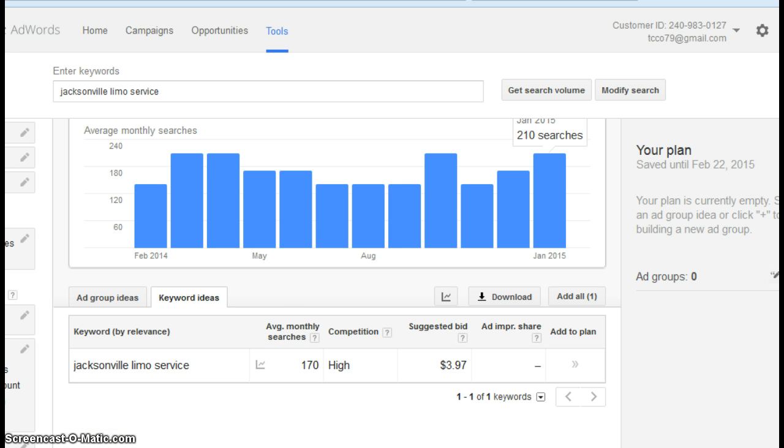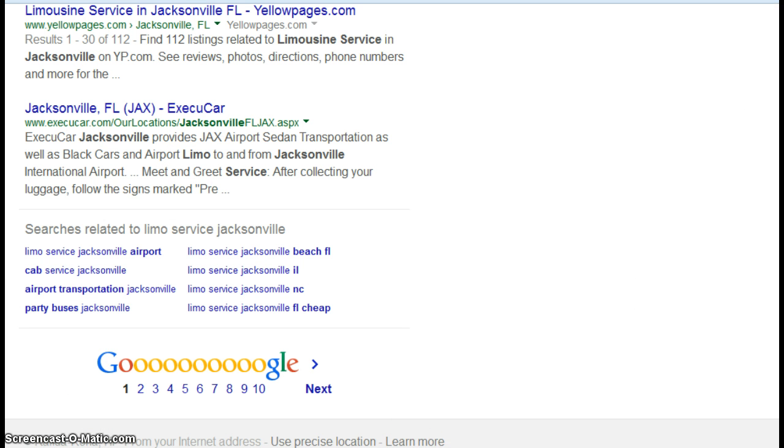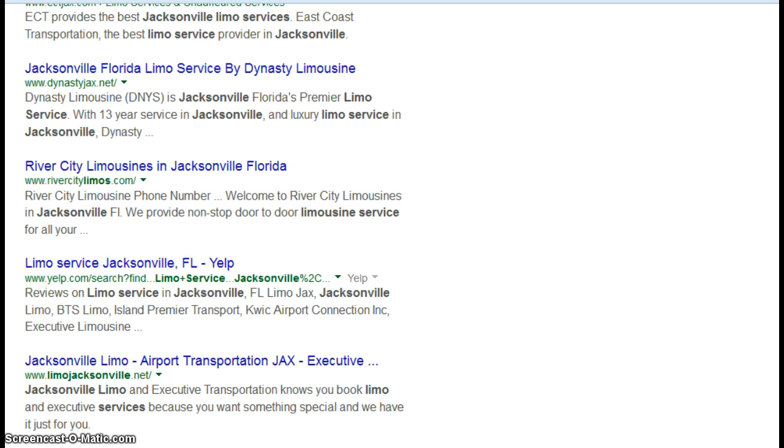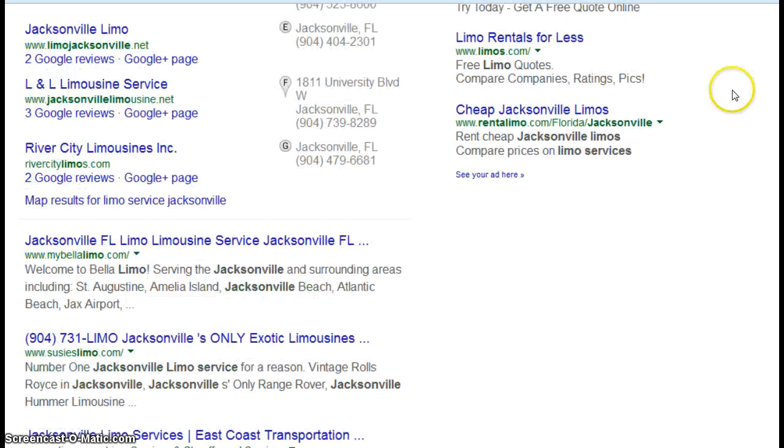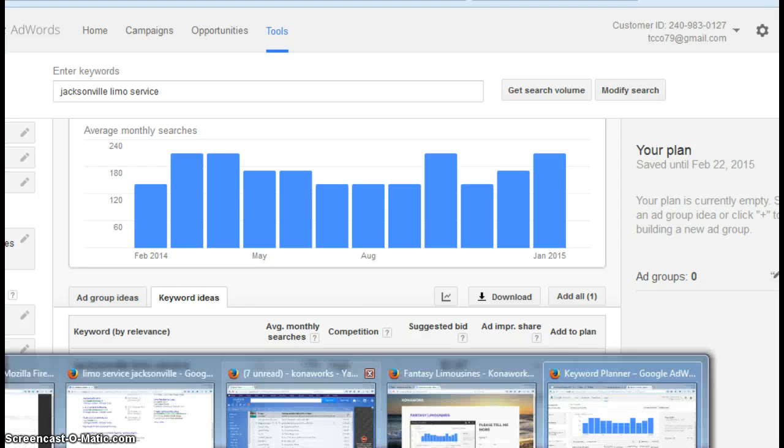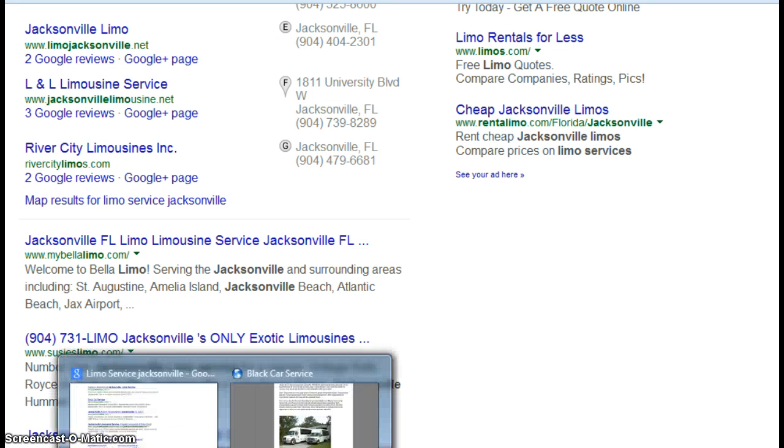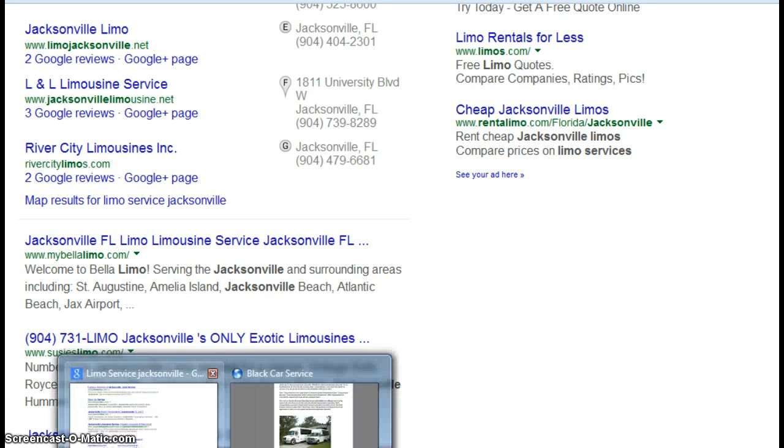So what I did is I went to Google and I did a query for a limo service in Jacksonville. And this is page one and what I want to do is find somebody, I want to use somebody on this page to compare you to. So I'm going to use East Coast Transportation. And let's see where I find you in the search results.